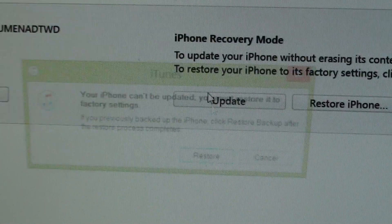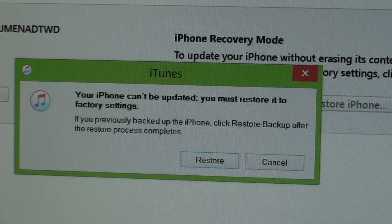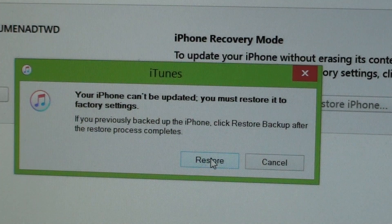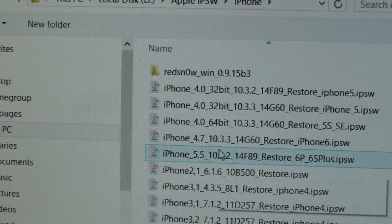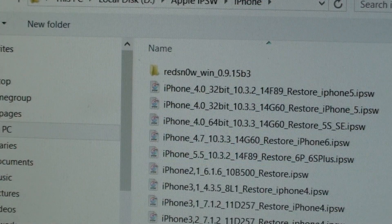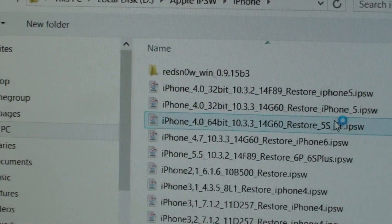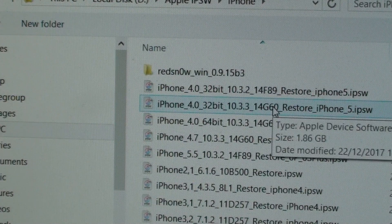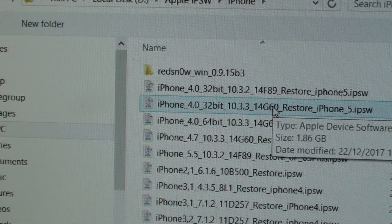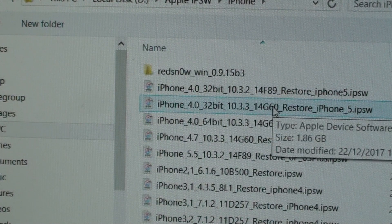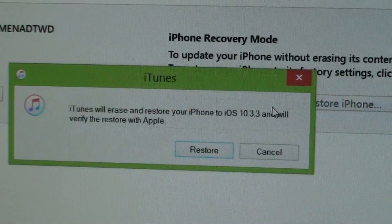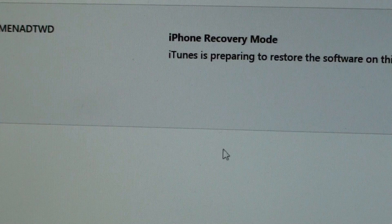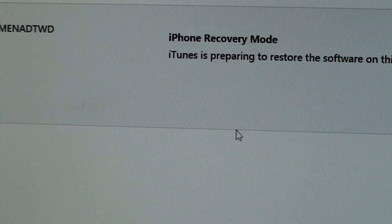I'm just going to try it again with the latest file. I'll press shift plus restore, and I'm going to choose the latest one which is signed, 10.3.3. I'll click on the restore button.